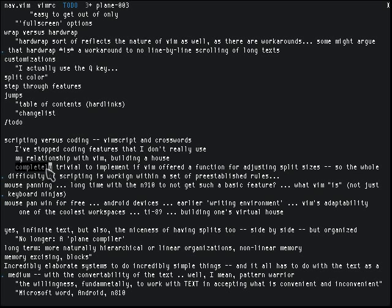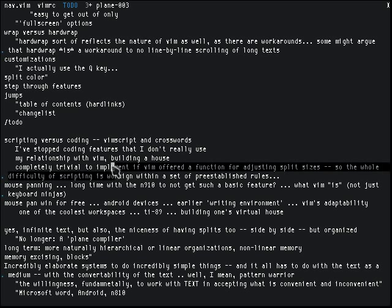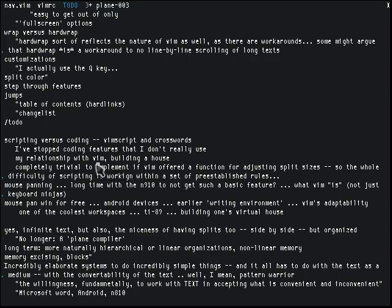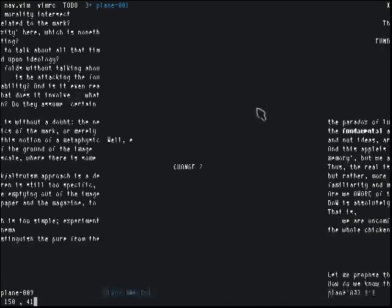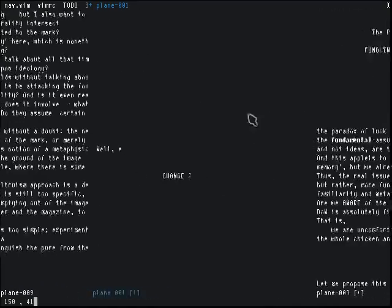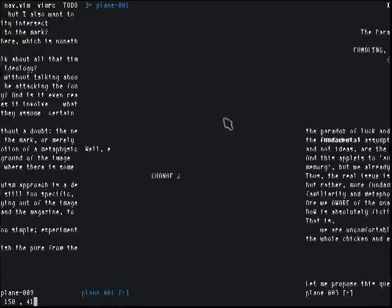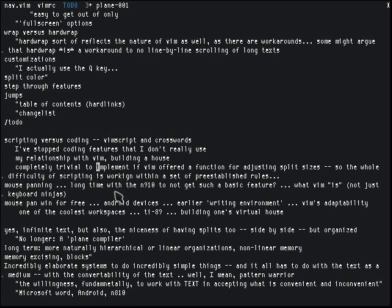The whole thing would be completely trivial to implement if somebody just wrote a function that allowed you to resize all the splits at once — then you could do it within a day. A lot of it is just making sure that the split resizings look like an animation, actually resizing all the splits at once. There are some trade-offs to having a scripting language — it's probably relatively difficult to implement such an internal function.